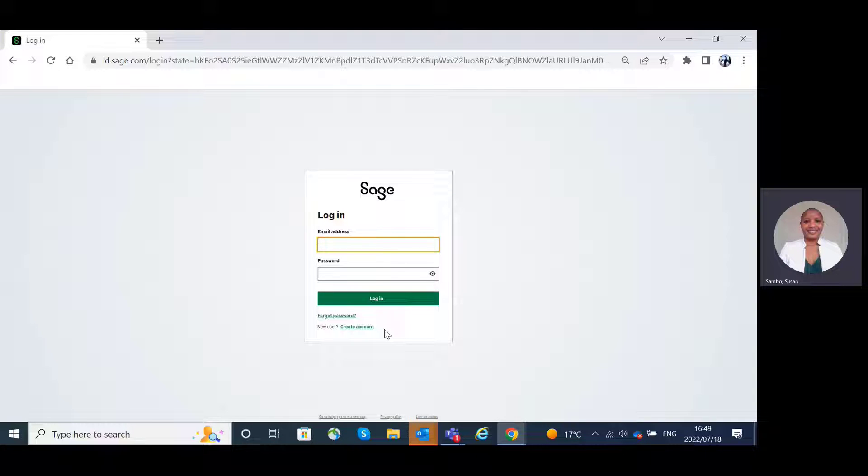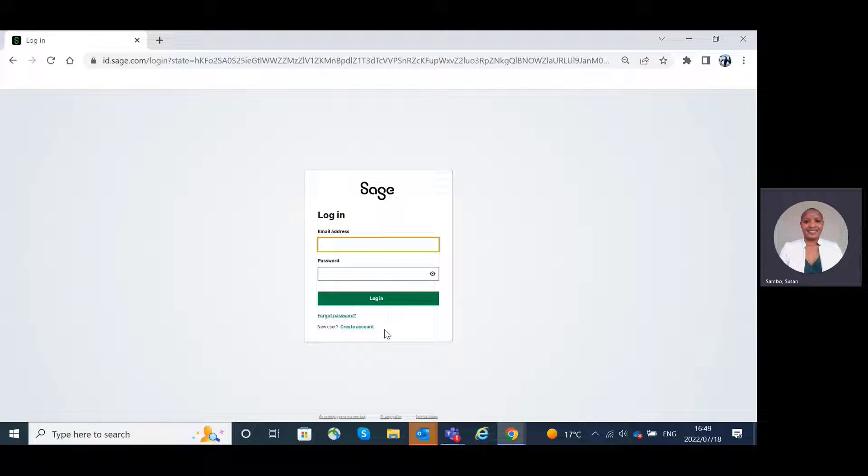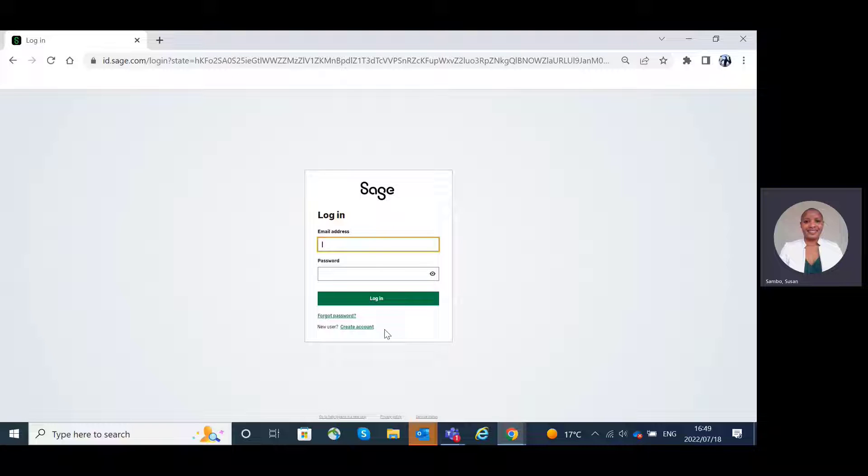It is a digital identity of all Sage users who engage with the Sage Business Cloud ecosystem. We have created a document that will guide you on how to create the Sage ID.